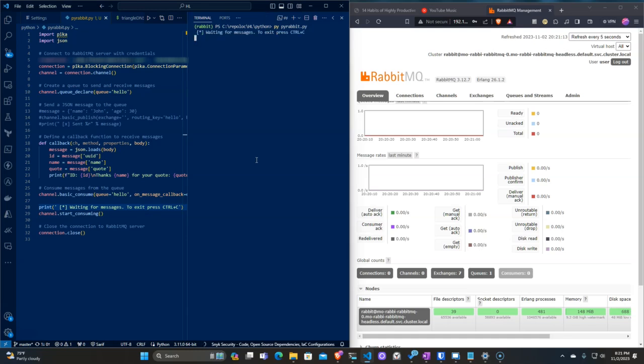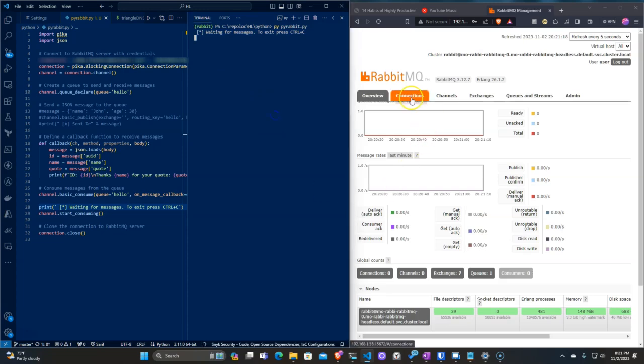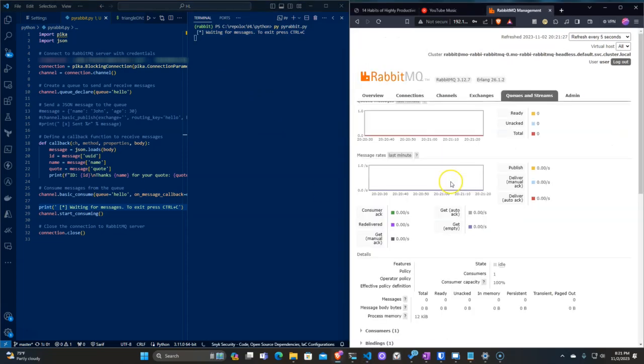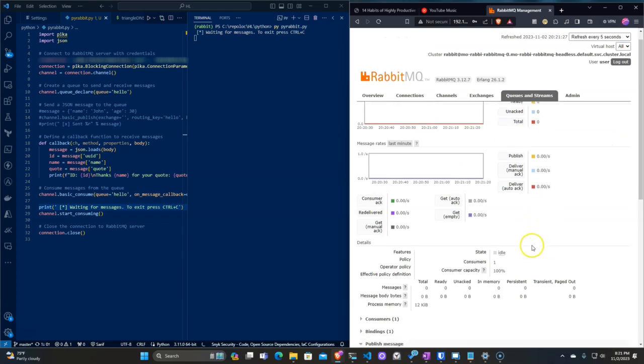Now that we are waiting for a message, it's time to queue one up in the channel. The payload I am going to send is in JSON format to mimic another application publishing to this queue.